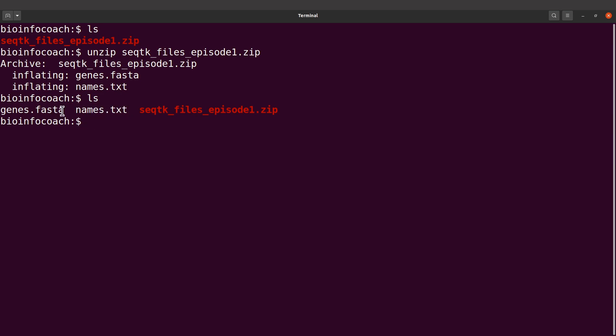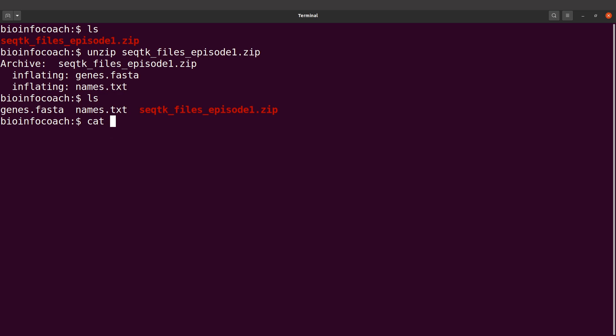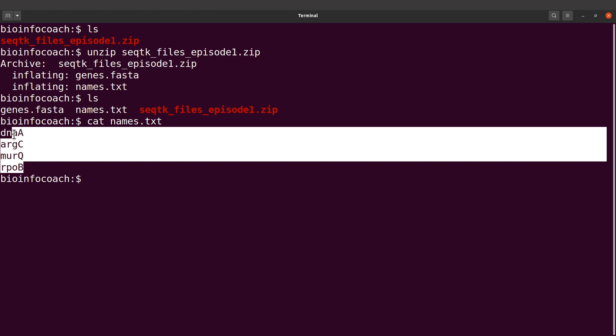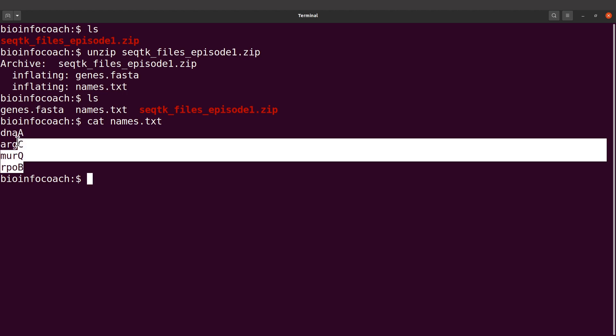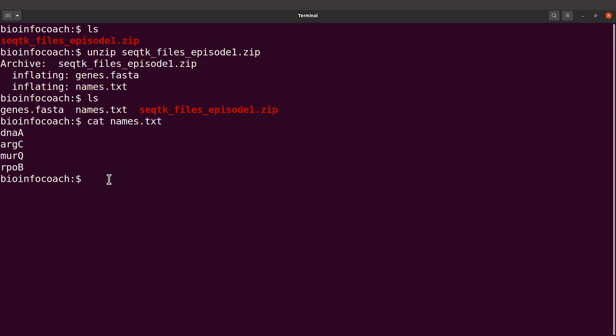These are the input files. There's a FASTA file which has sequences. For these sequences, we are interested in some of them. Those that we want to extract, the names can be found in this text file, names.txt. Let's display this one. Cat names.txt. We have four names. These are the sequences of interest.